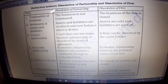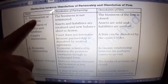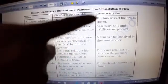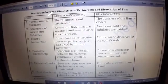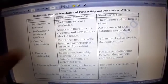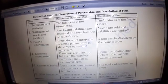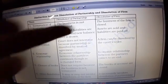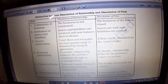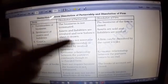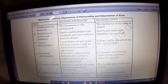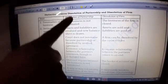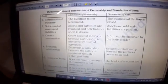Now the difference between dissolution of partnership and dissolution of firm. First — termination of business: in dissolution of partnership, the business is not terminated. It means when one partnership agreement ends, a new agreement is applied and the business continues. But in dissolution of firm, the business of the firm is closed — the firm must completely stop its work.